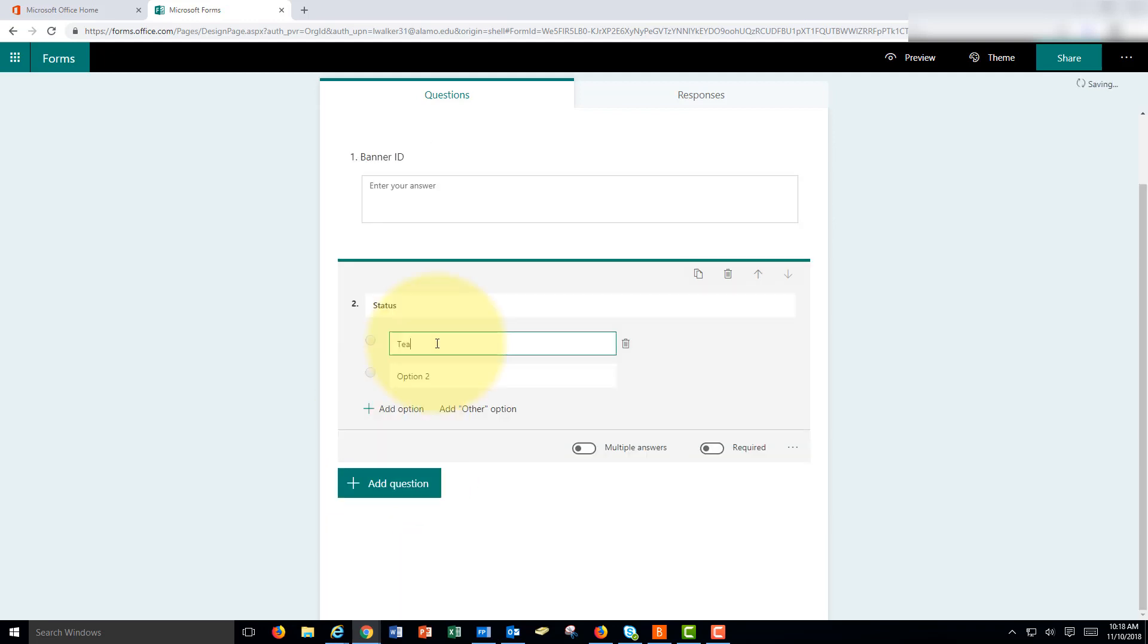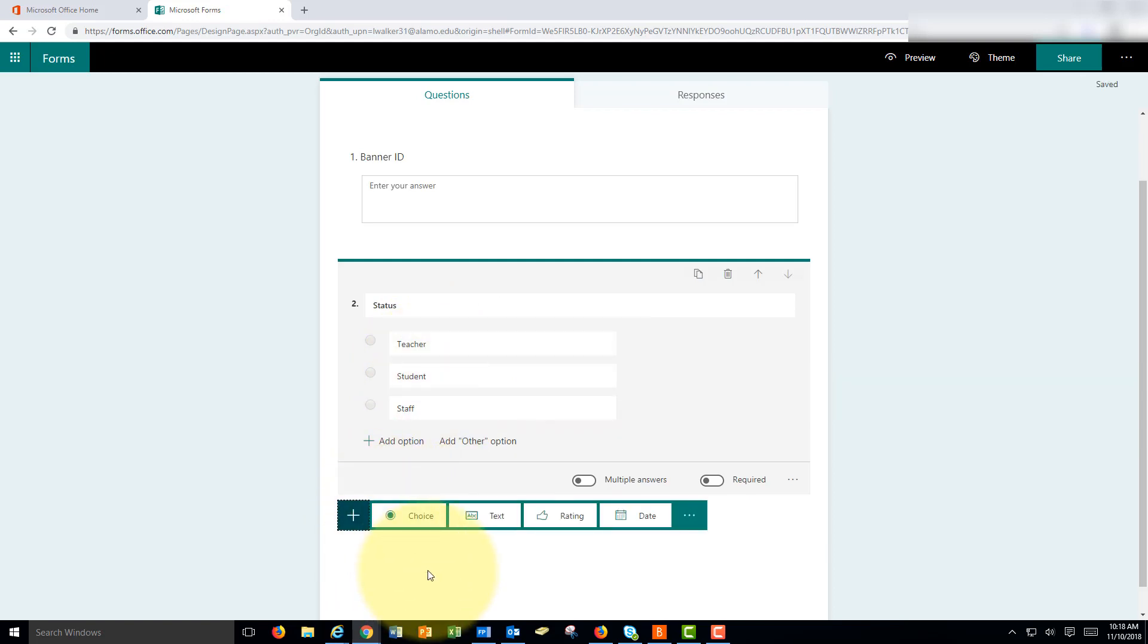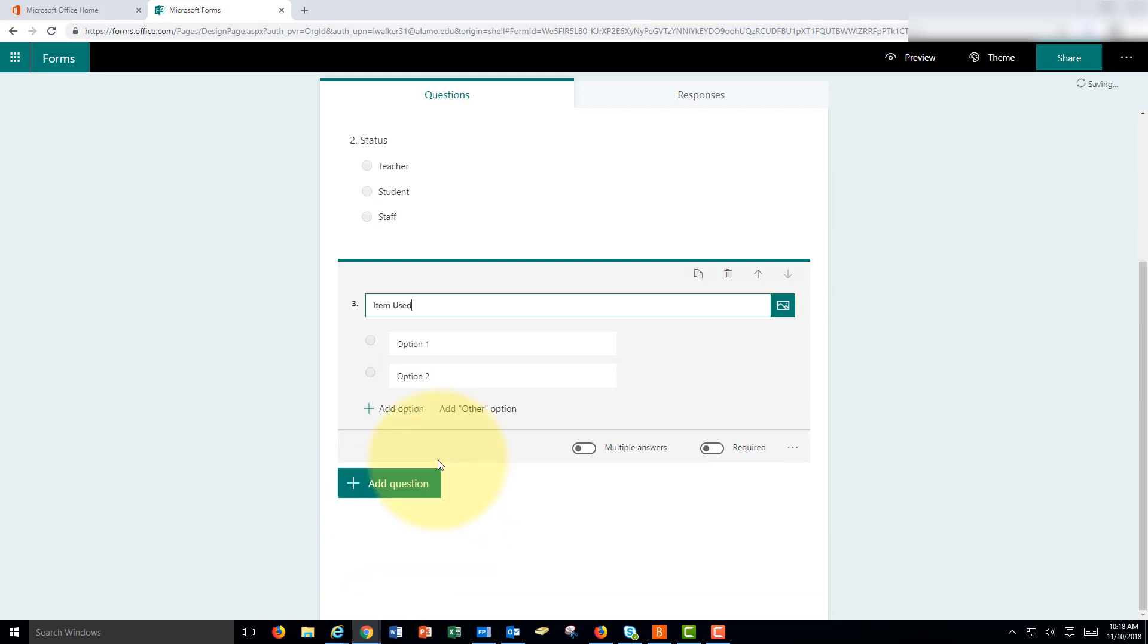So we might have teacher, student, staff and let's add one more question which could also be a choice: item use.